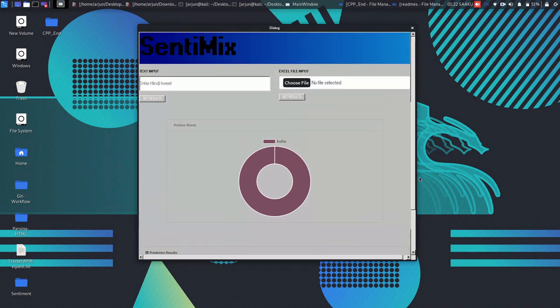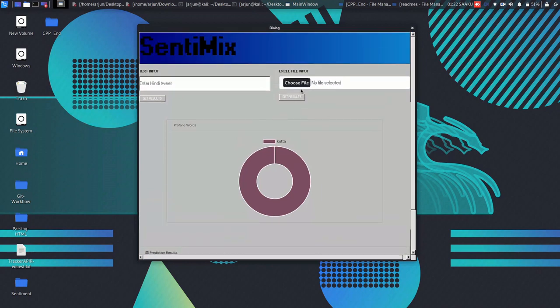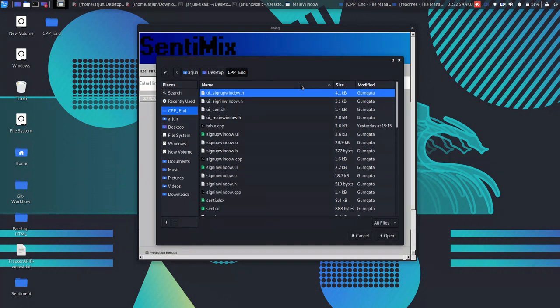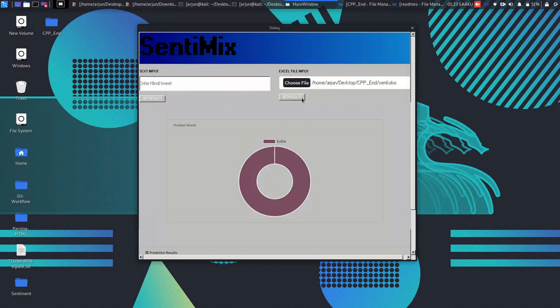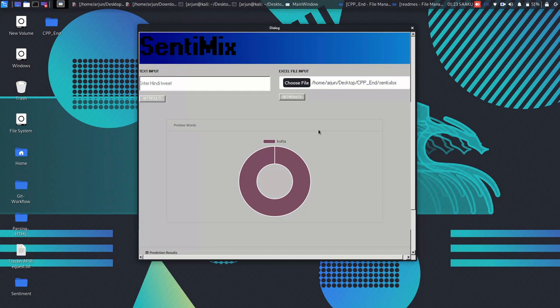We can also send Excel file to analyze multiple sentences in that particular file and can see the output of those sentences. If I hit on open and get results, then it will again connect to the server using curl library and in return we get all the sentiments of the sentences.